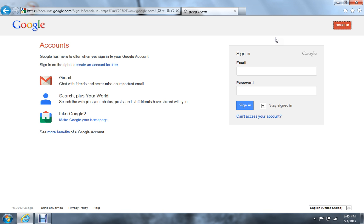You can make Google your homepage down here if you wanted to. And then there's a creator for your account — another one right there.